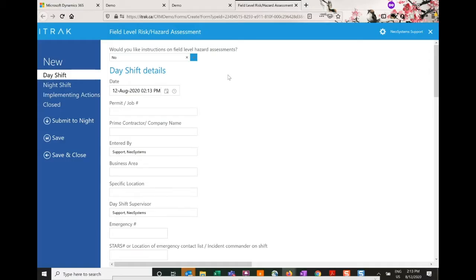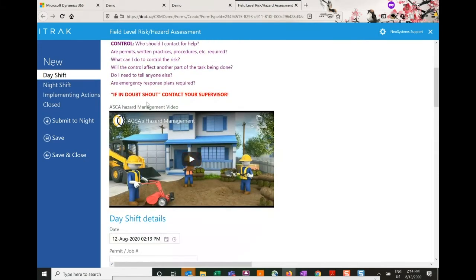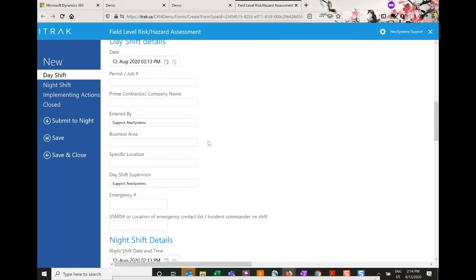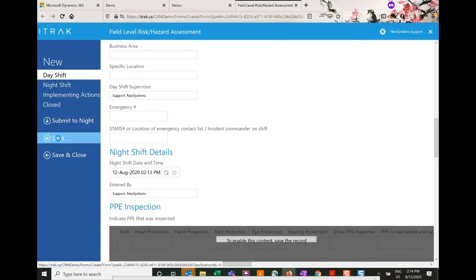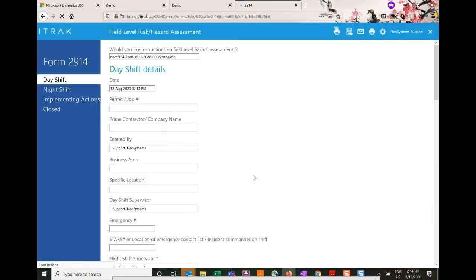We're going to do a demonstration of the risk management processes in ITRAC and look at some of the options available. Right now we are doing a field level hazard assessment. You can ask for directions on how to fill out your hazard assessment, and it also gives a really great video on hazard management. The whole point is to try and identify the risks and then mitigate the risk, eliminate the risk, substitute the risk, and try to get it down to as low as reasonably practical.